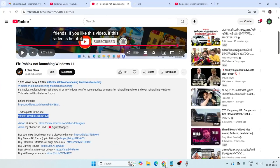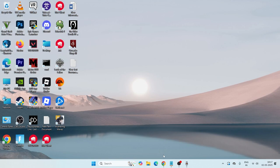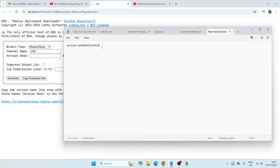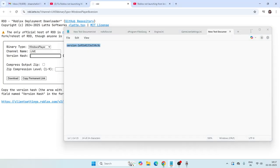The first step is to go to this particular site. I'll be providing a link in the video description that will take you to it. Once you're there, you need to copy-paste the version number — I'll be giving you a default version number in the description, so you don't have to worry. Just copy that version number and paste it in.